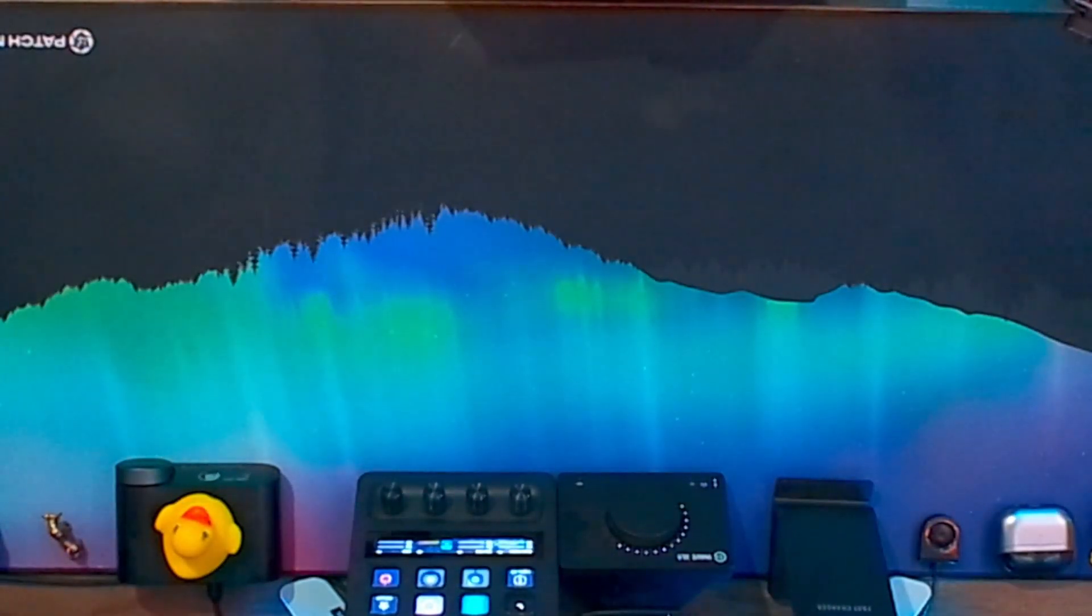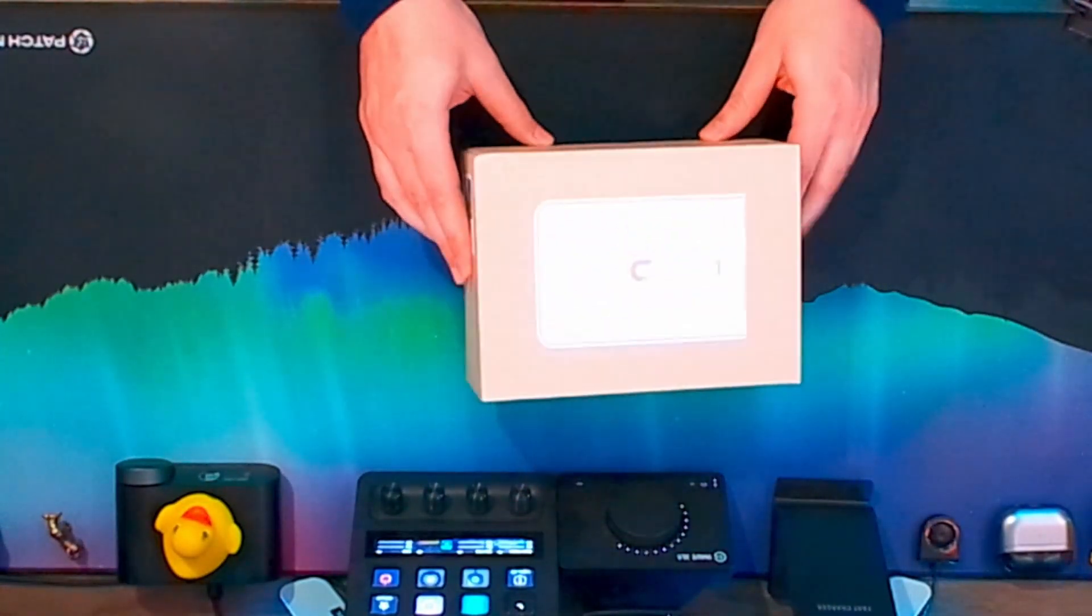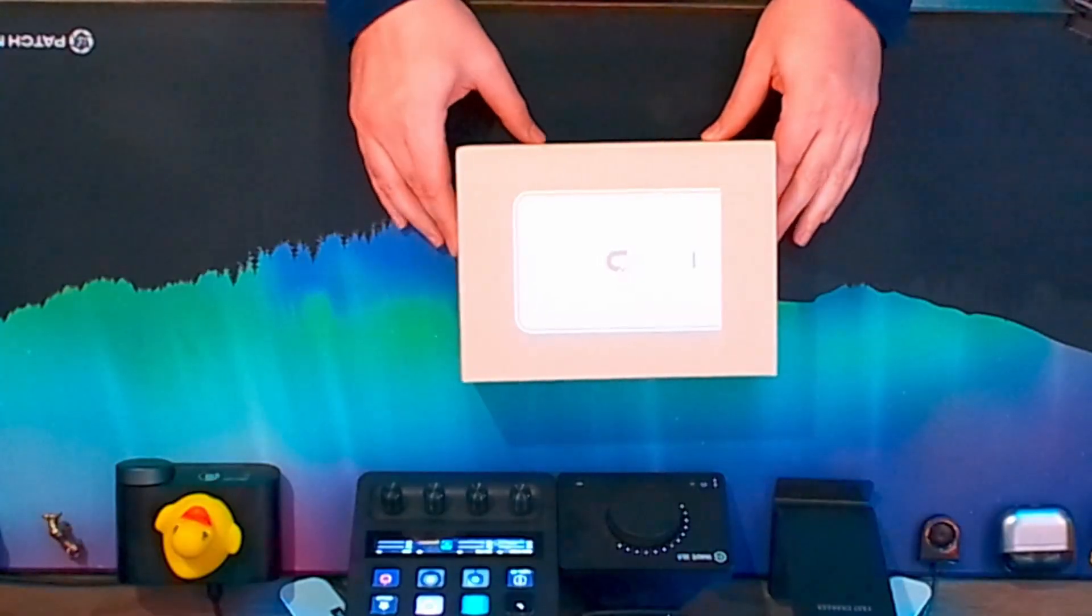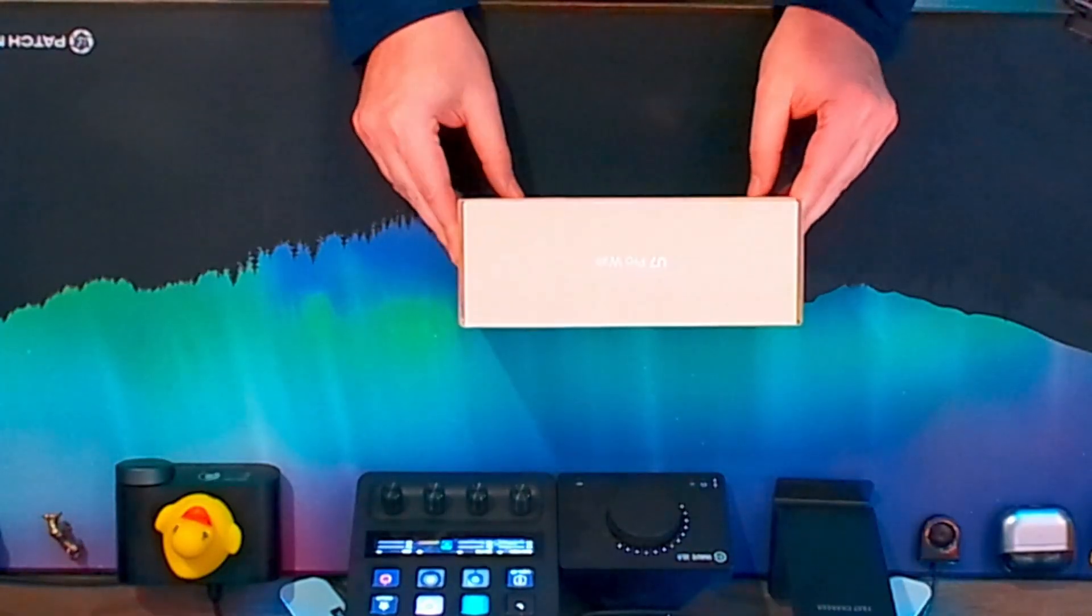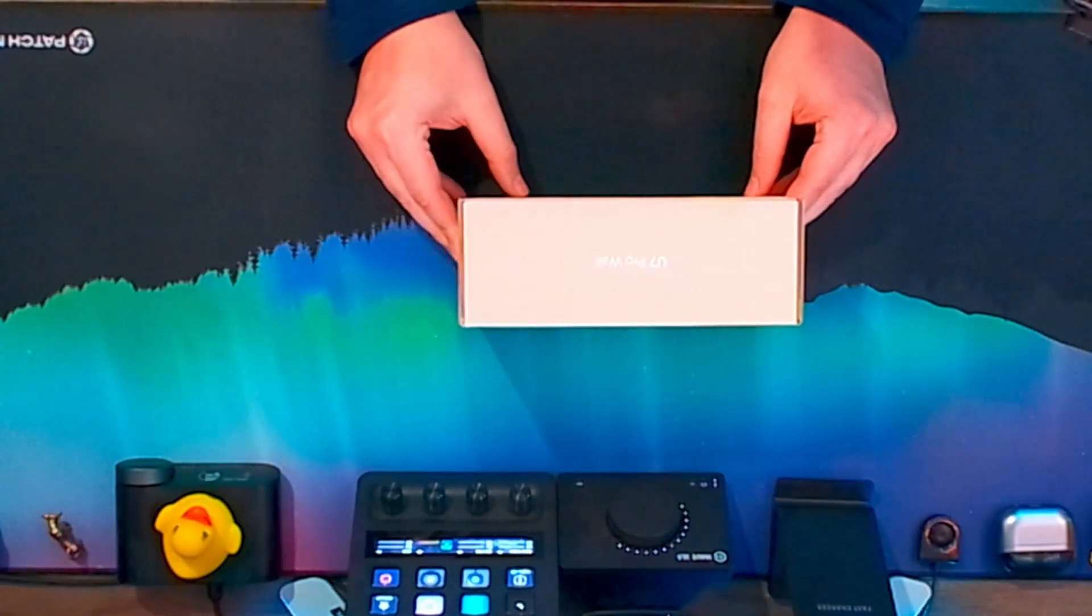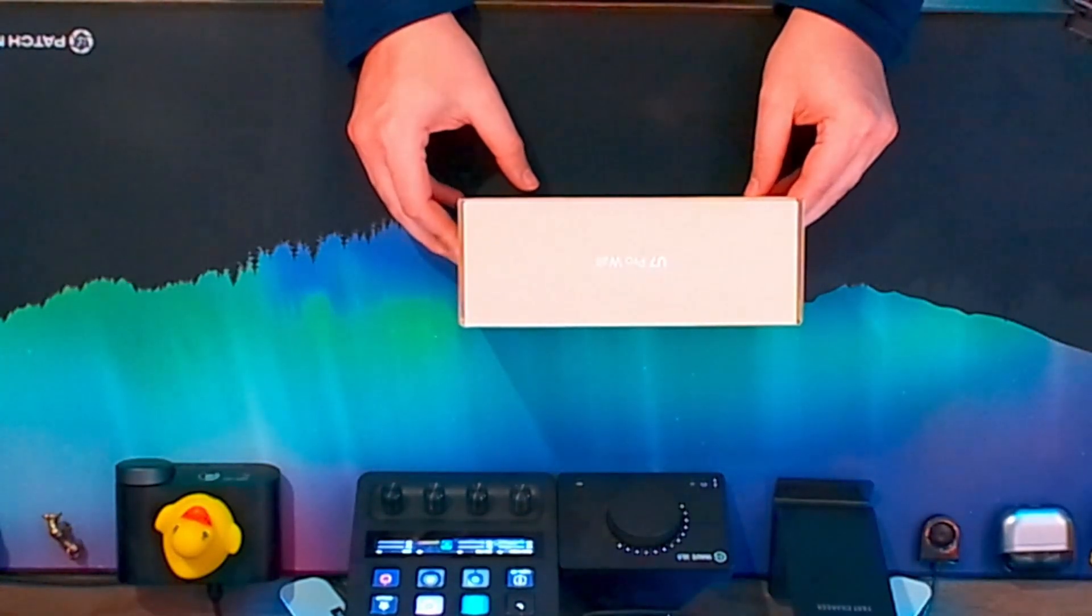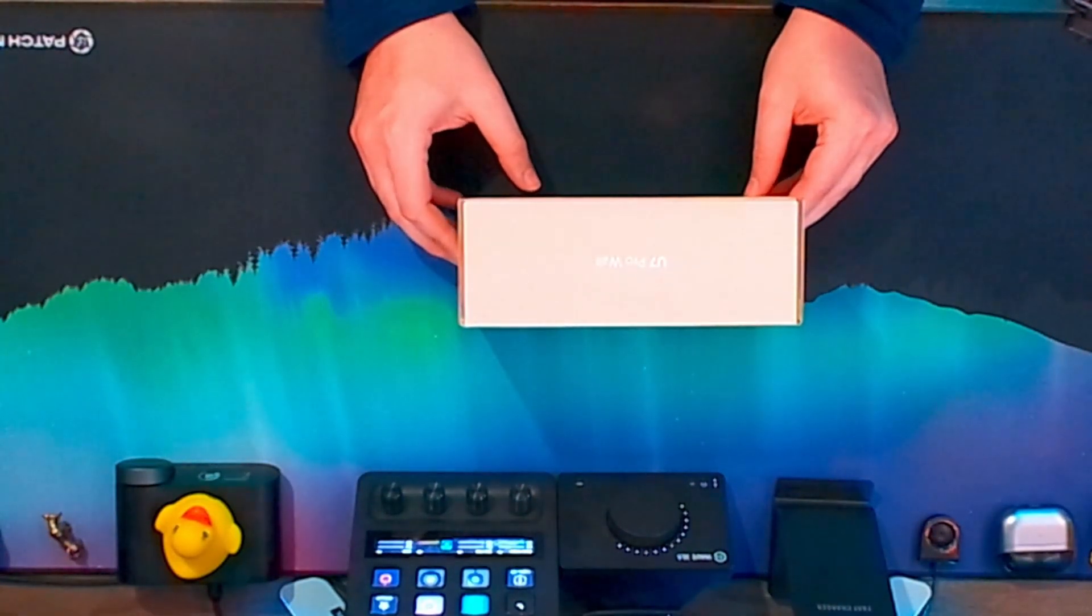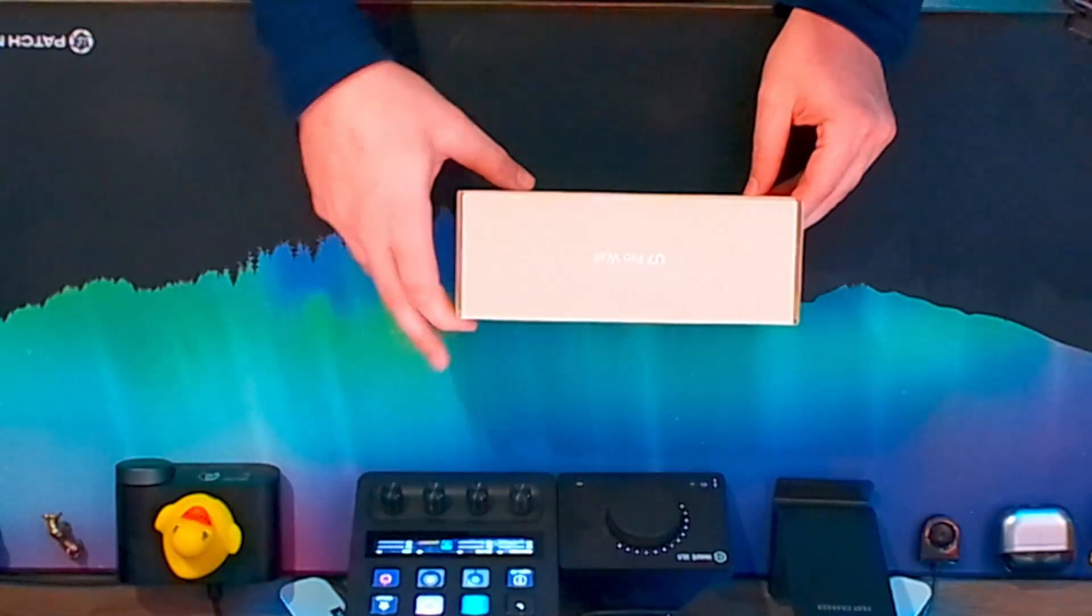Alright, in today's video we've got the new Ubiquiti U7 Pro Wall Access Point. We'll unbox that and show you what it looks like.